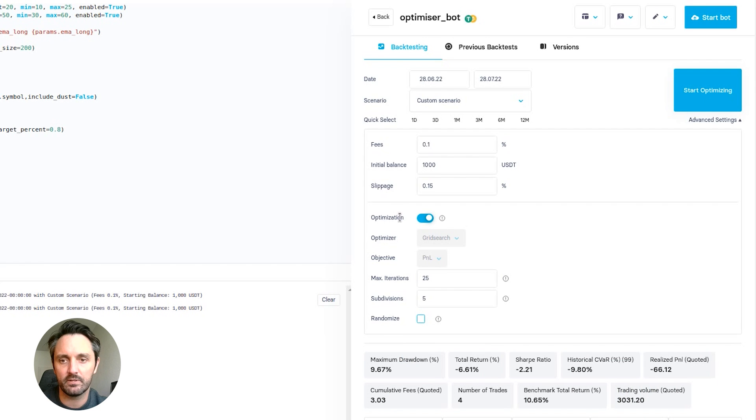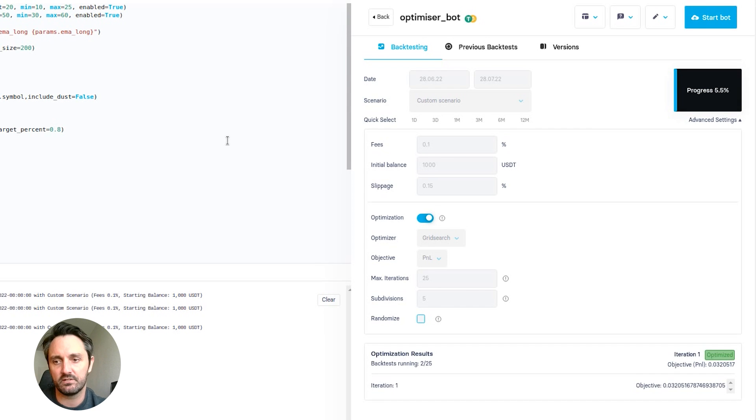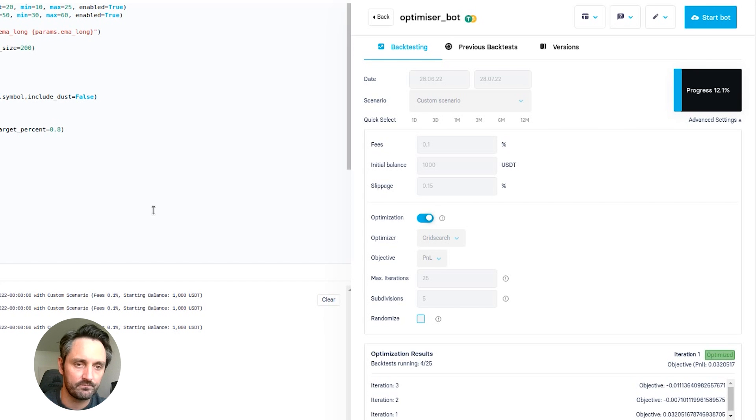And if we just enable that, what I'm going to do is start this running. And I'm going to just explain the optimization and explain the settings while this is running.